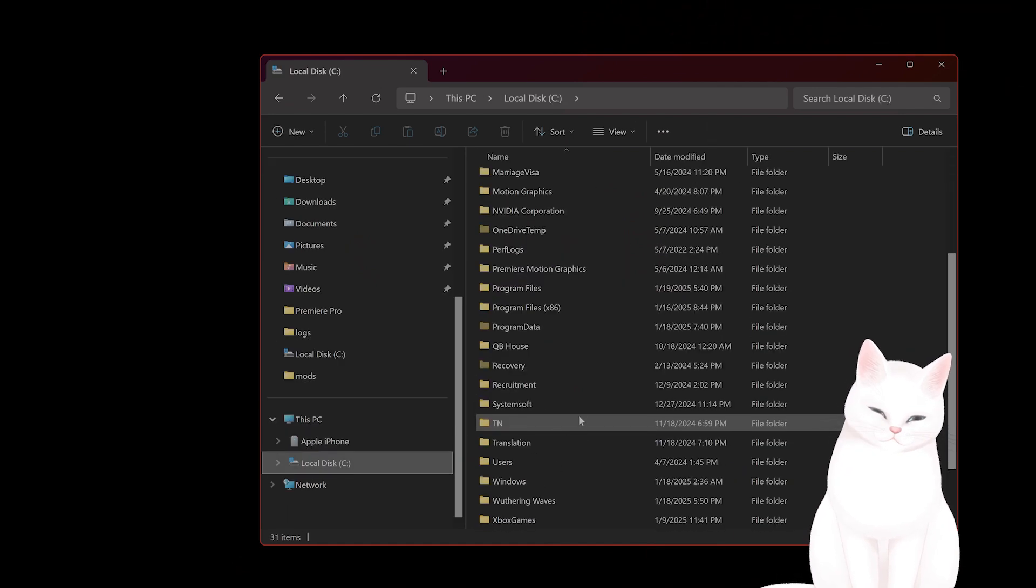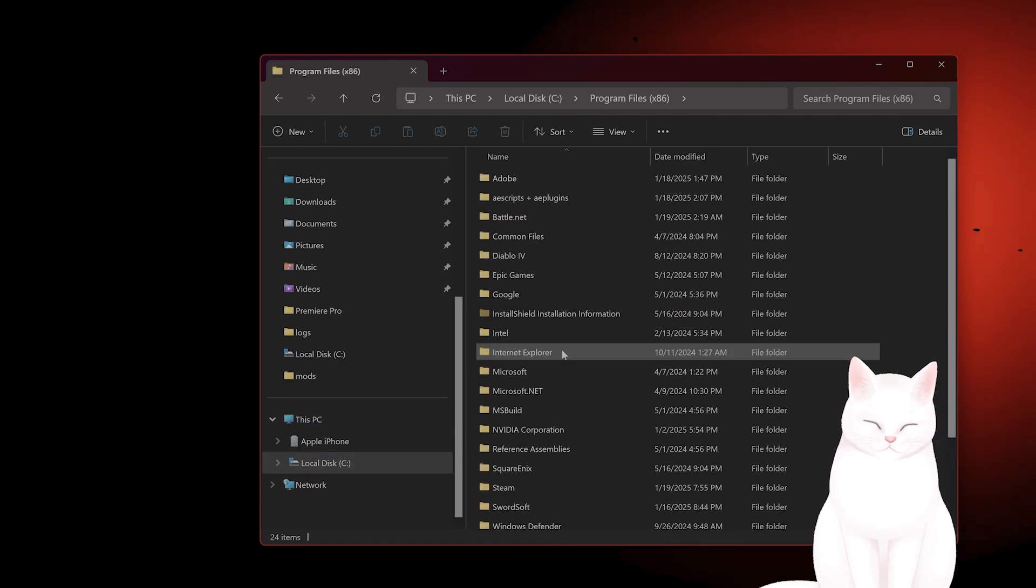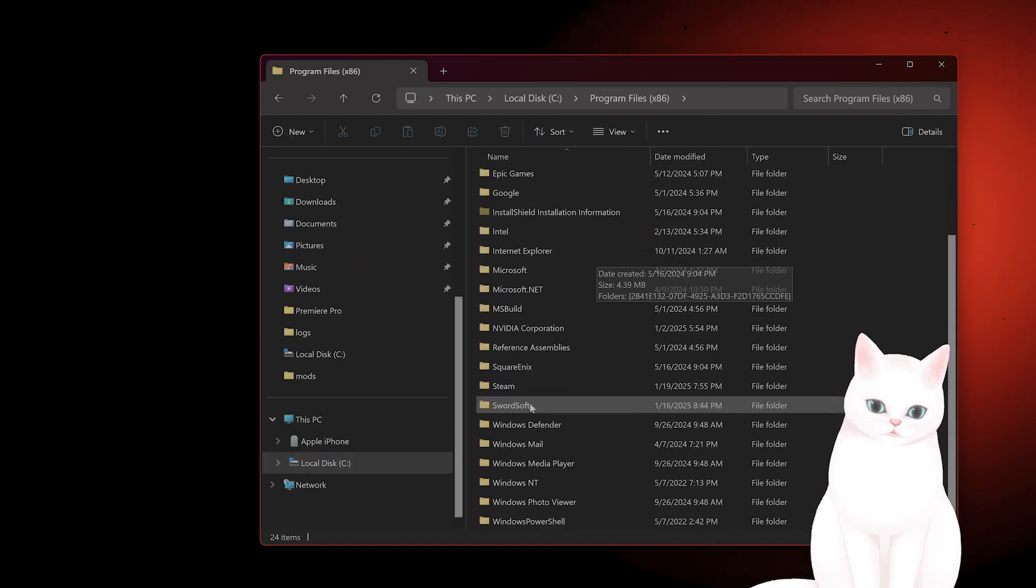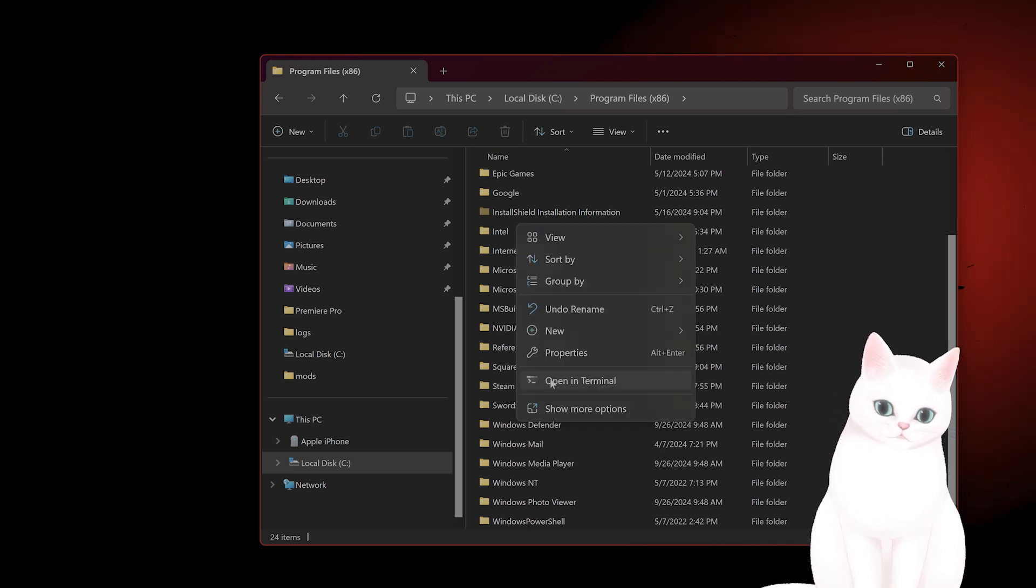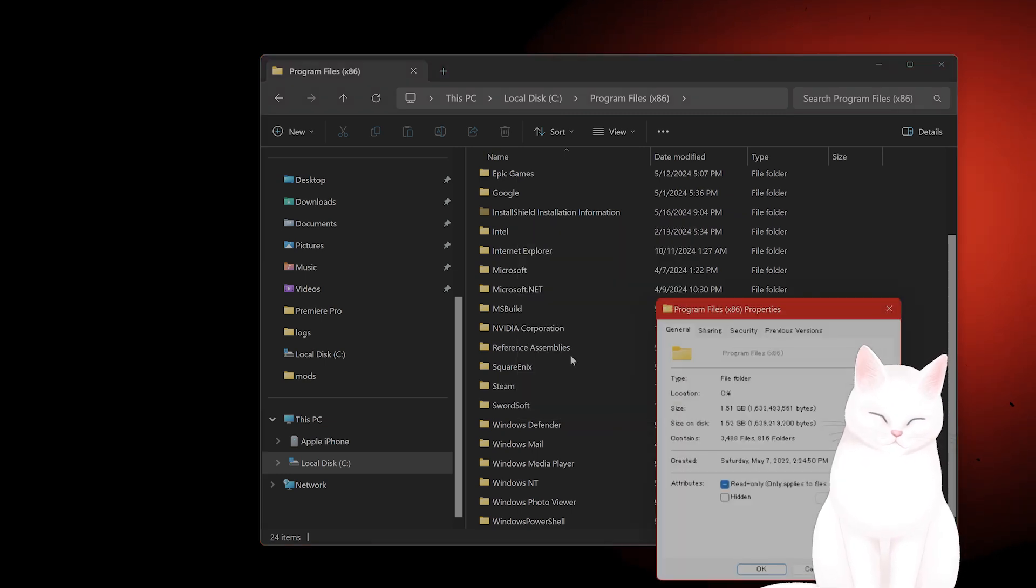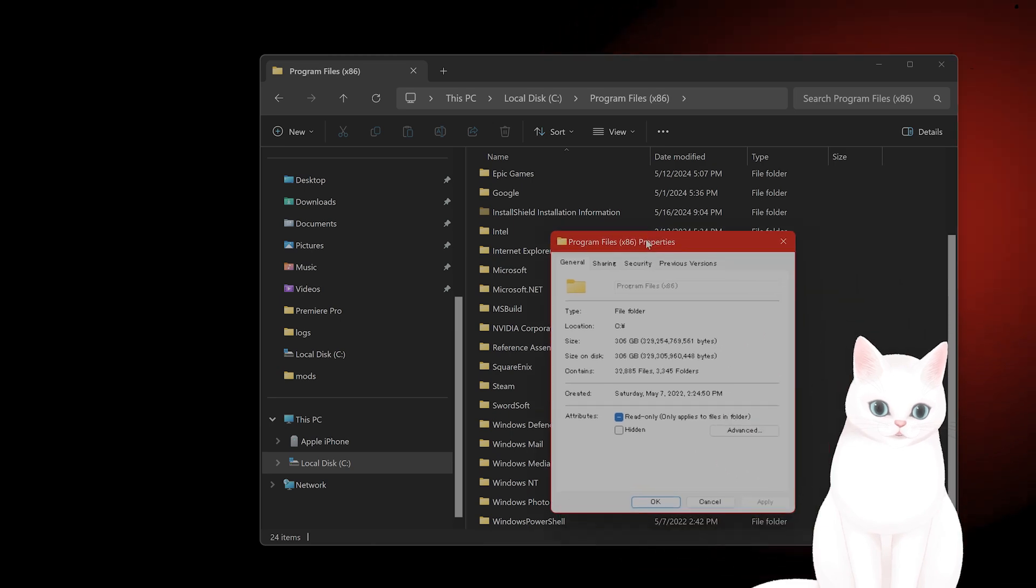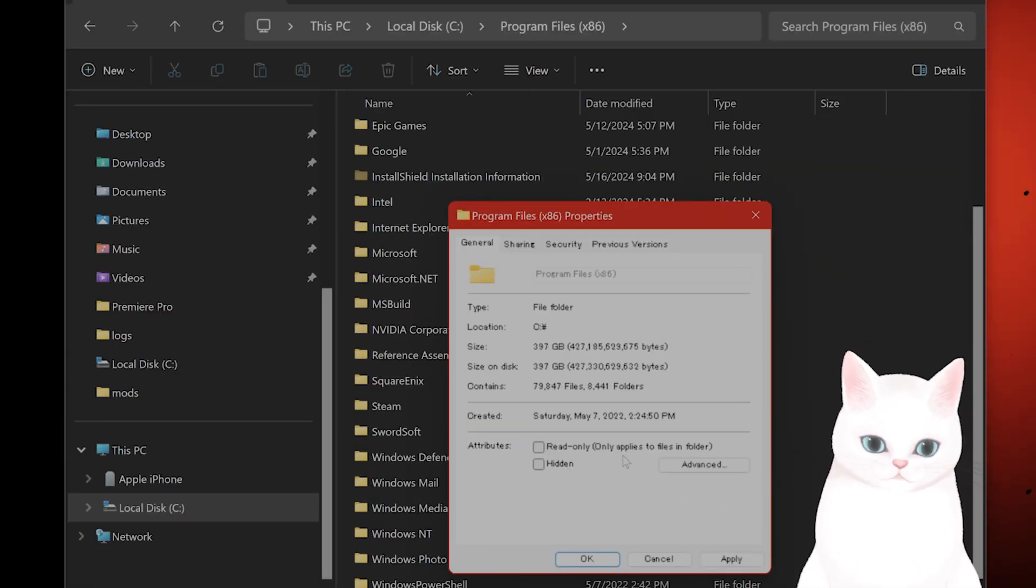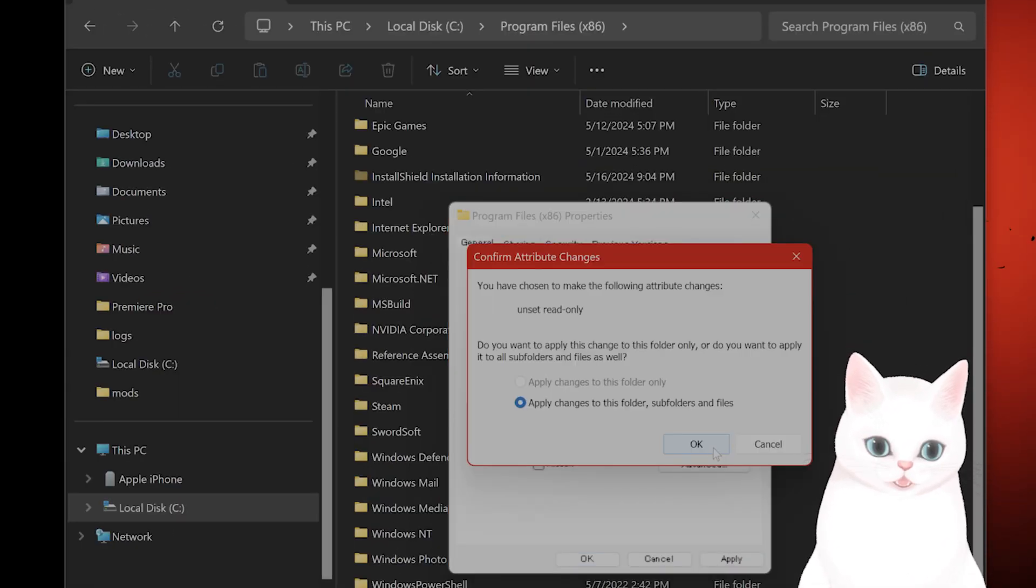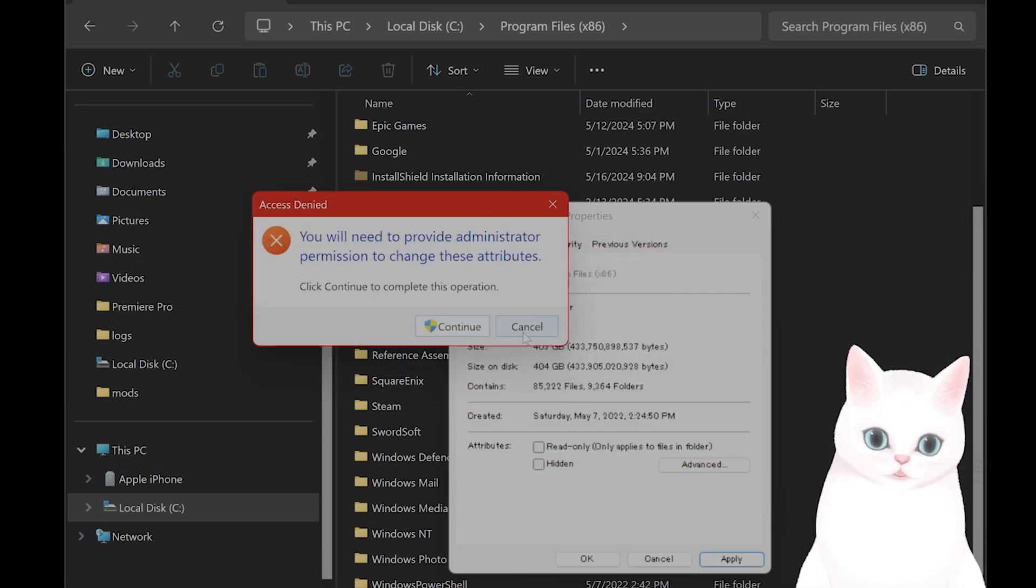Go to C, program files, and then you'll see Steam. Then right-click on this folder and go to properties. Under general, you want to unclick the read only, and apply changes to this folder, subfolders, and files.